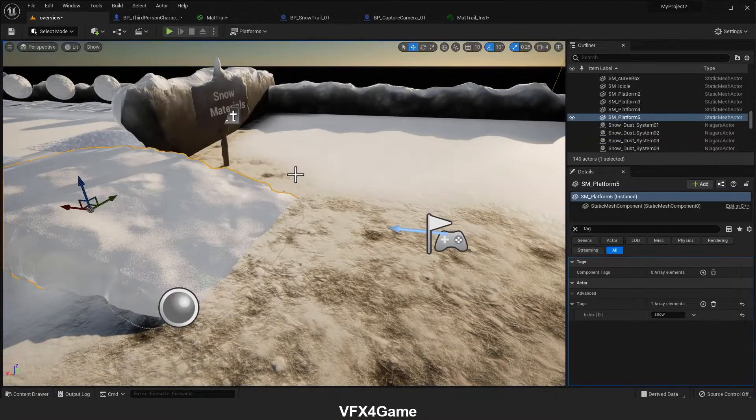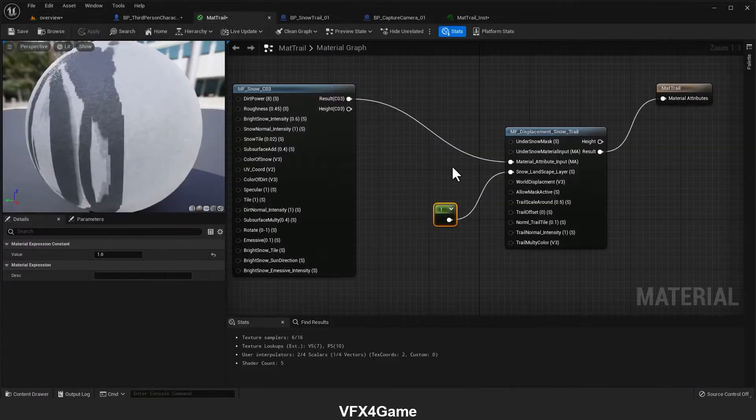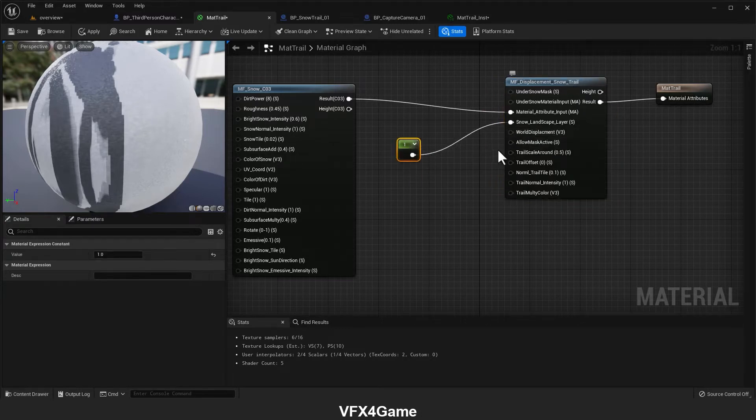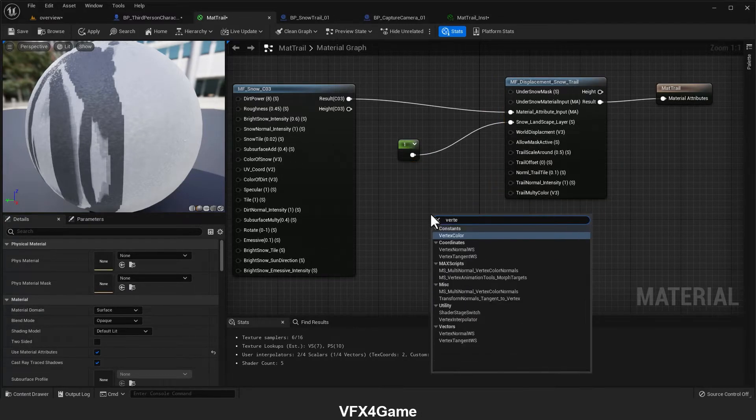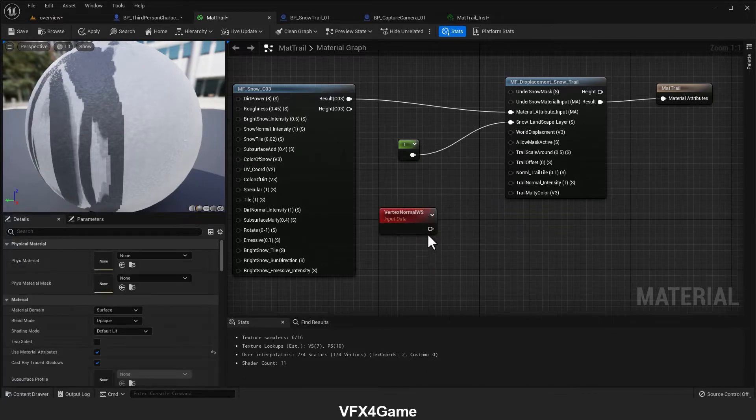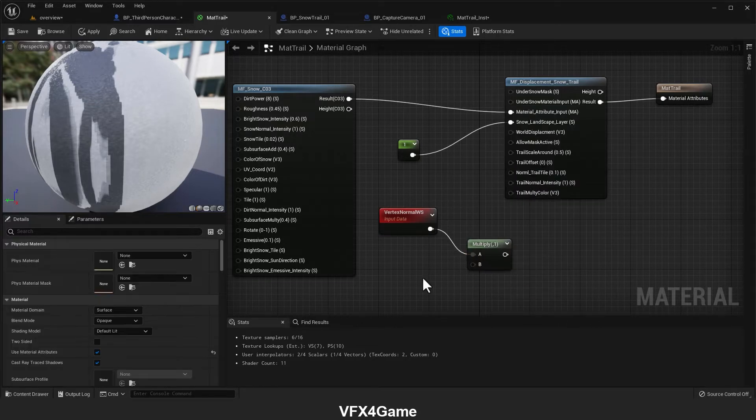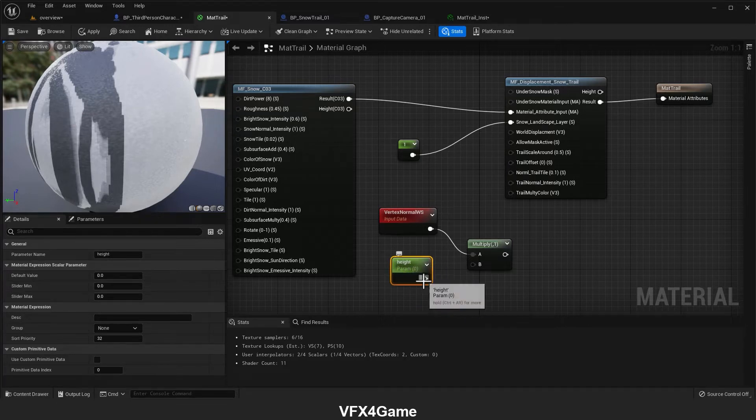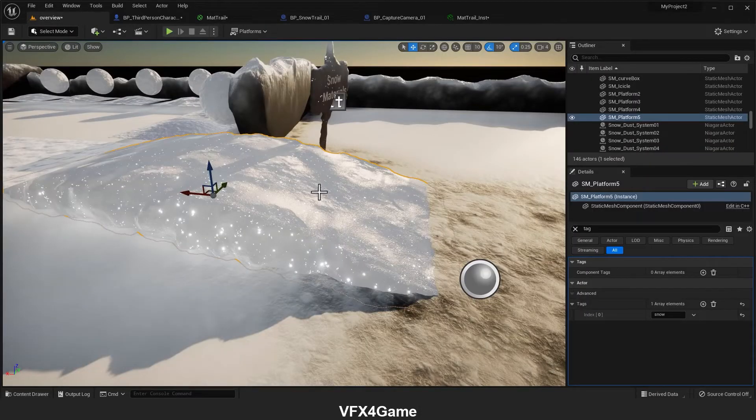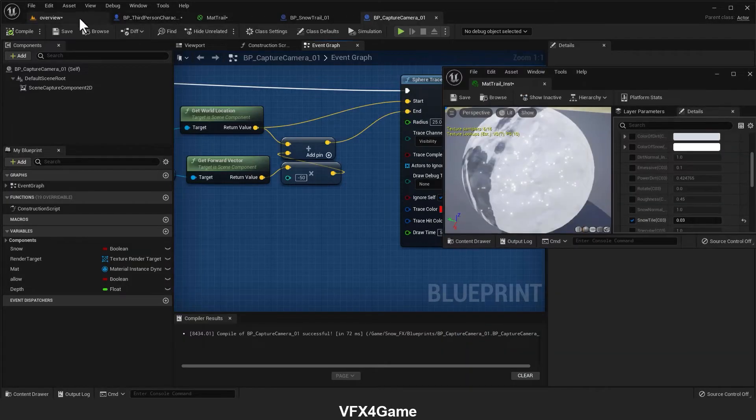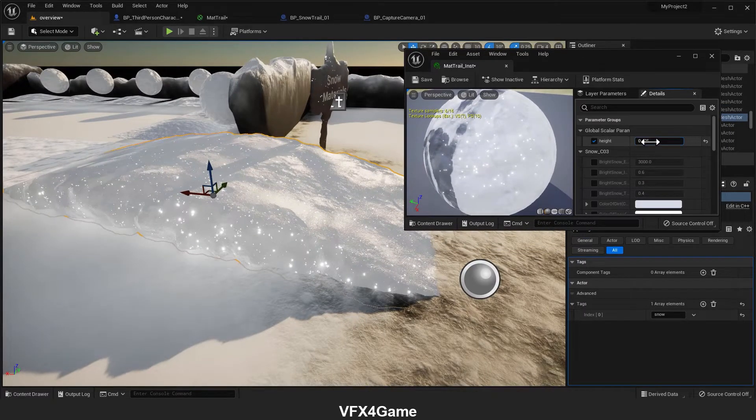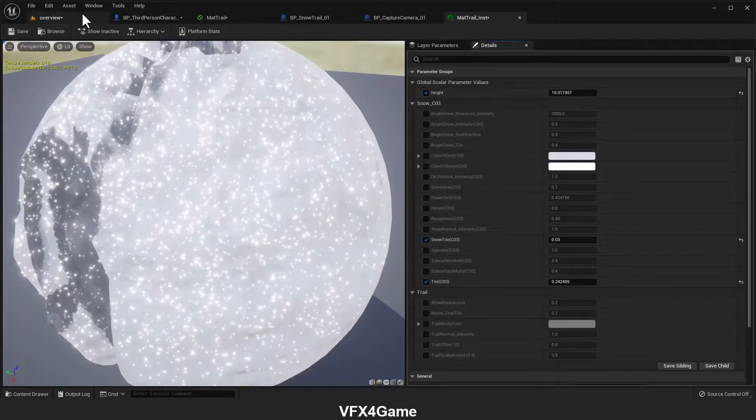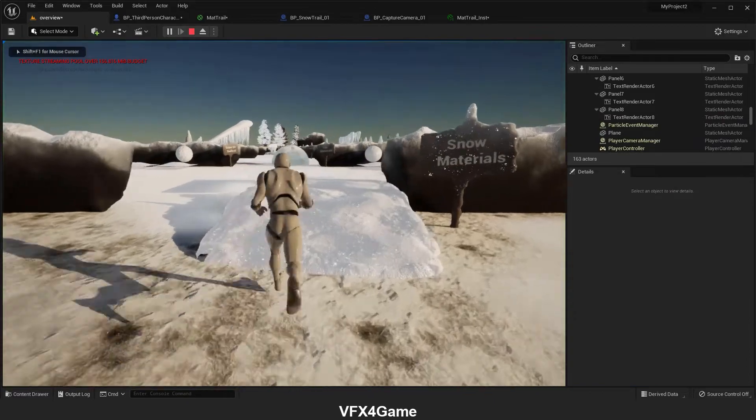Now let's change the height. First of all, we have to open the material. Here, as you can see, we have the world displacement input. We need the vertex normal here because we want to change the height along the normal direction from our mesh. So I multiply vertex normal with a scalar value. I name it height and connect this to world displacement. I click on apply. Now if I come here and change the height, I think 15 is a good number for us. I need to play.